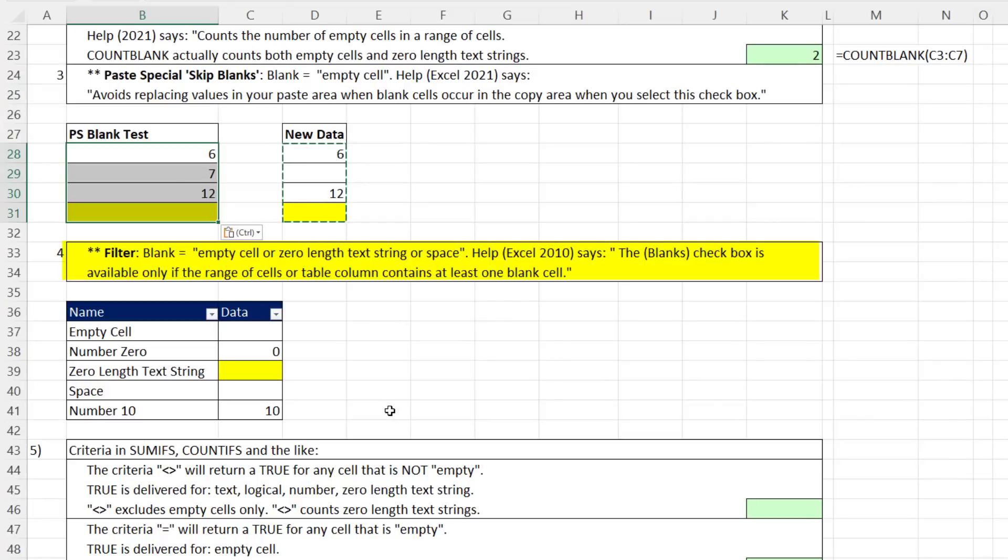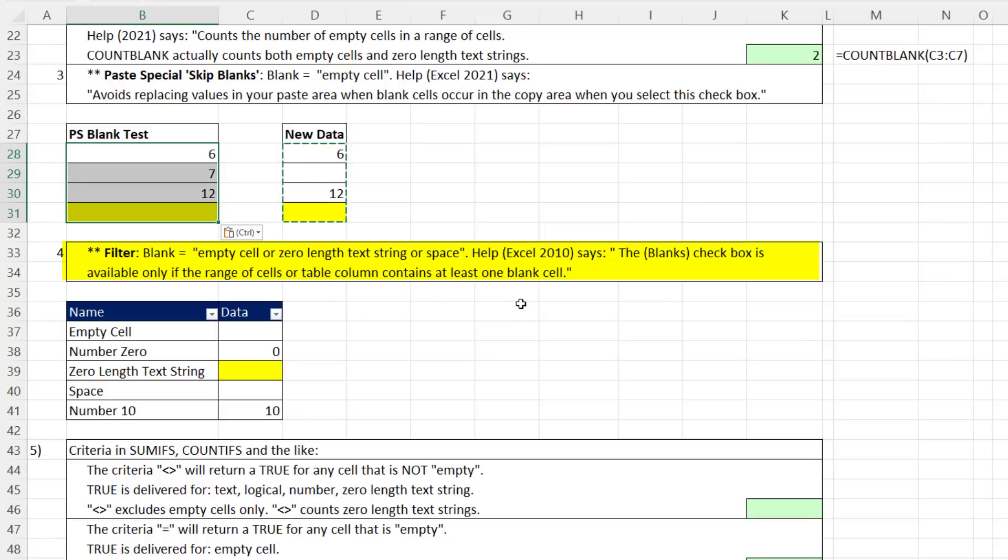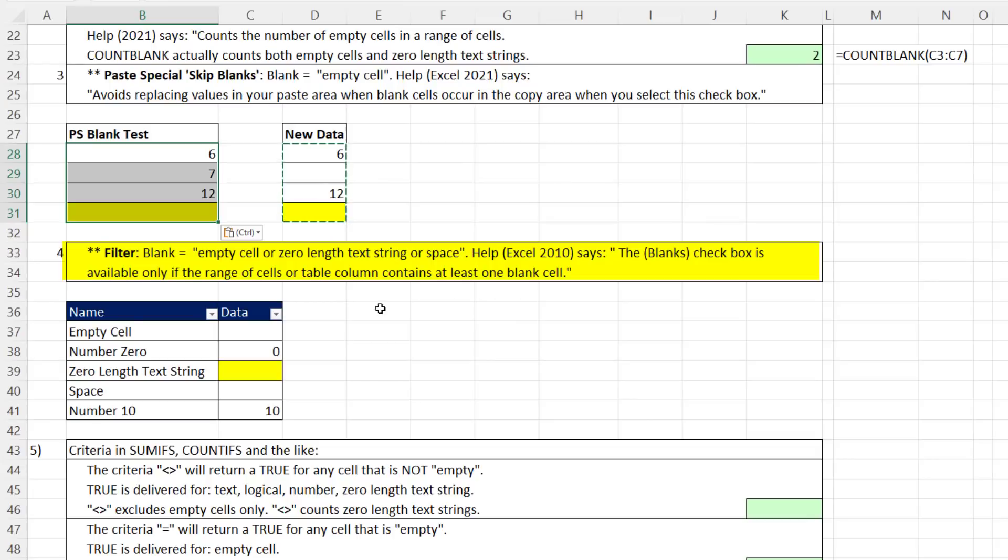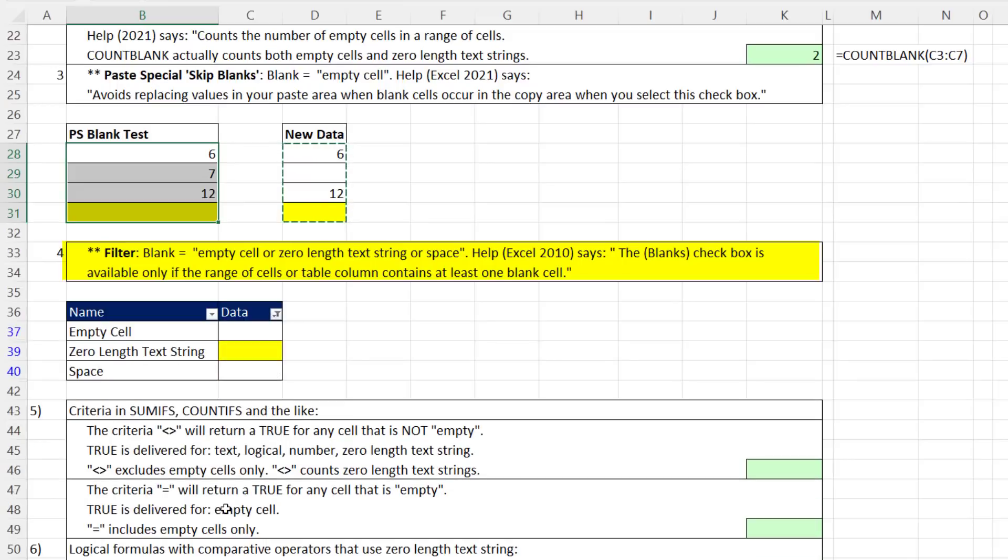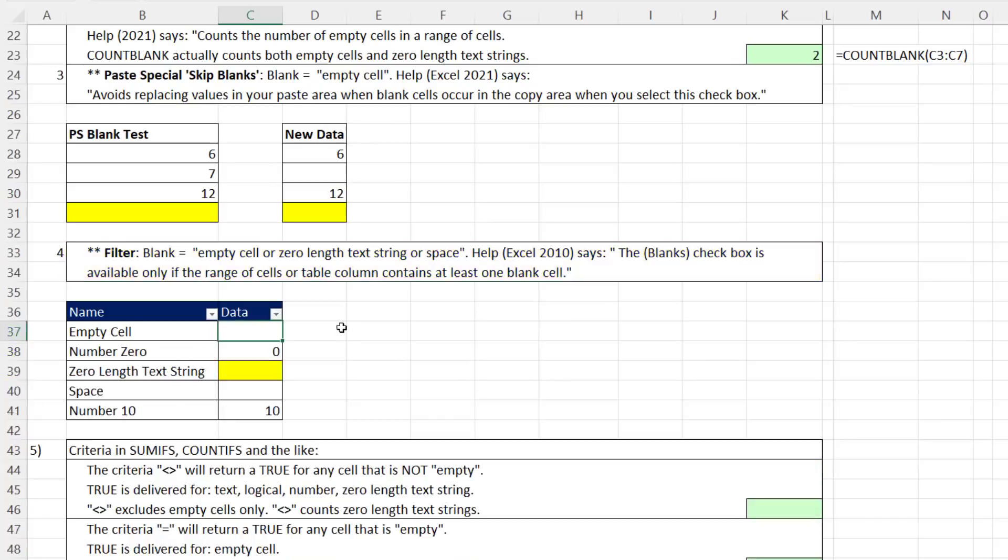Here's where it gets really crazy: Filter. What does blank mean? Empty cell, zero length text string, or a space? I couldn't find help on this in the latest version, but all the way back in 2010, help said blanks checkbox is available only if the range contains at least one blank cell. When I select blanks, it's got an empty cell, a zero length text string, and a text formula for a space.